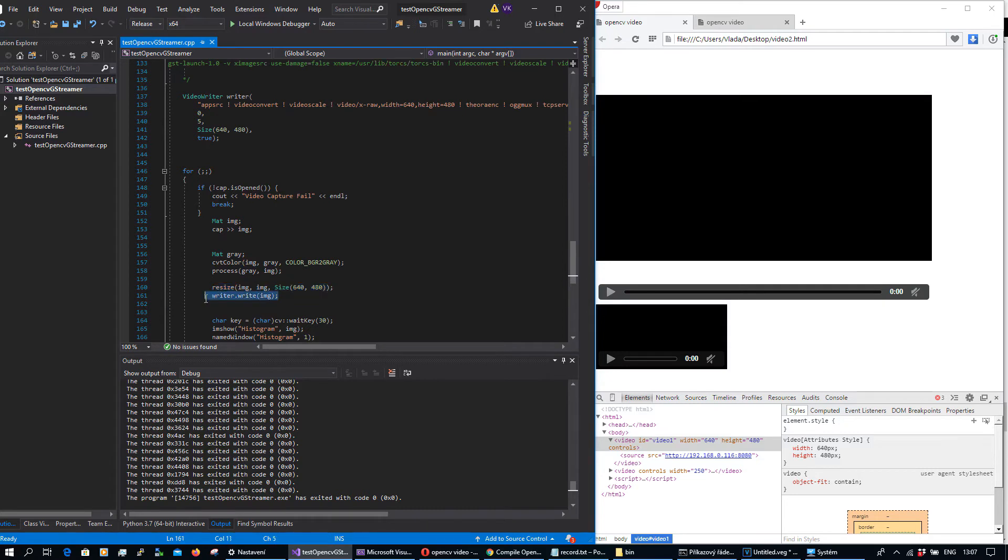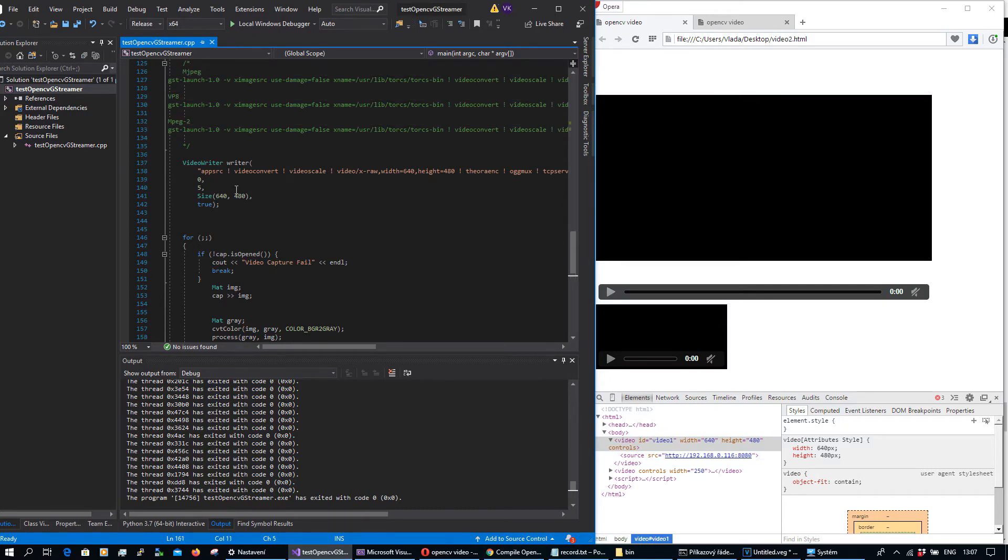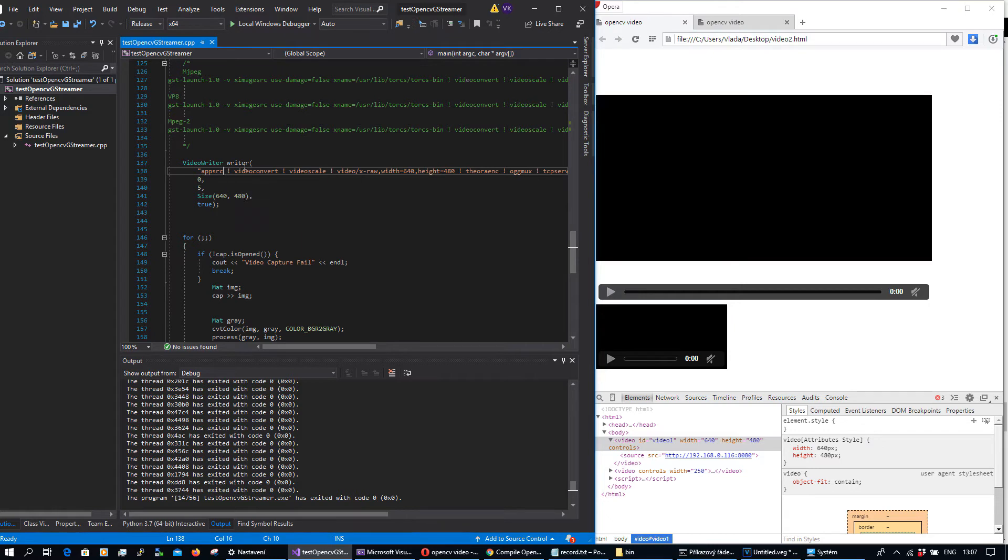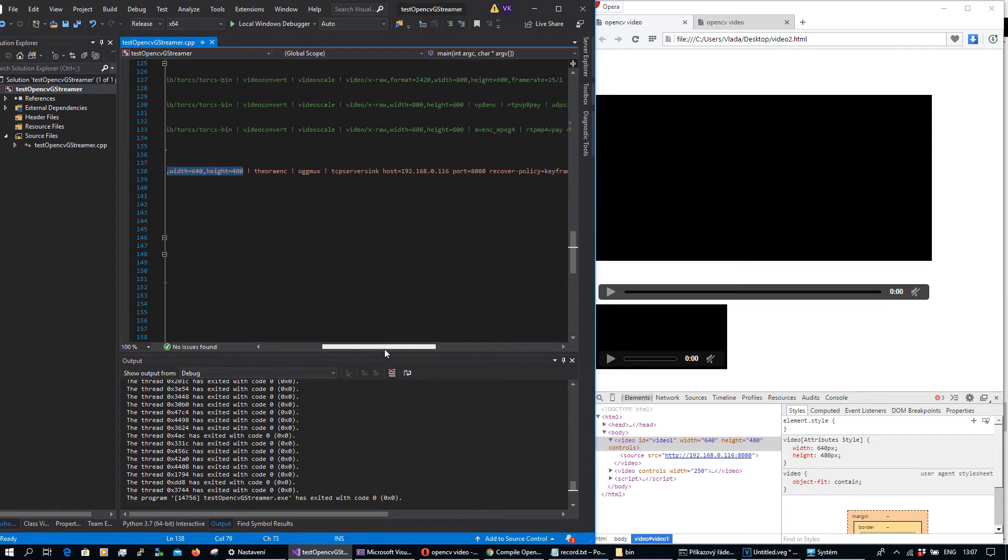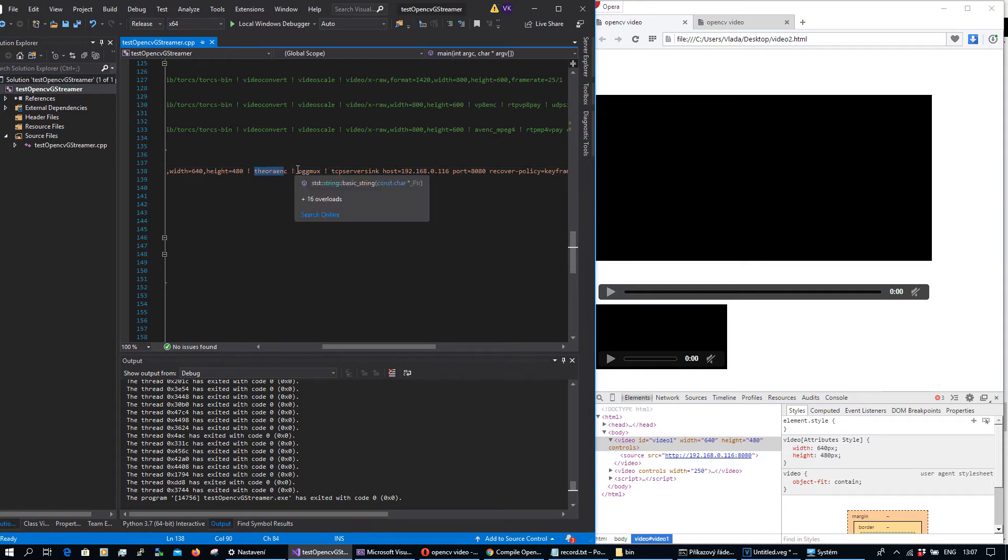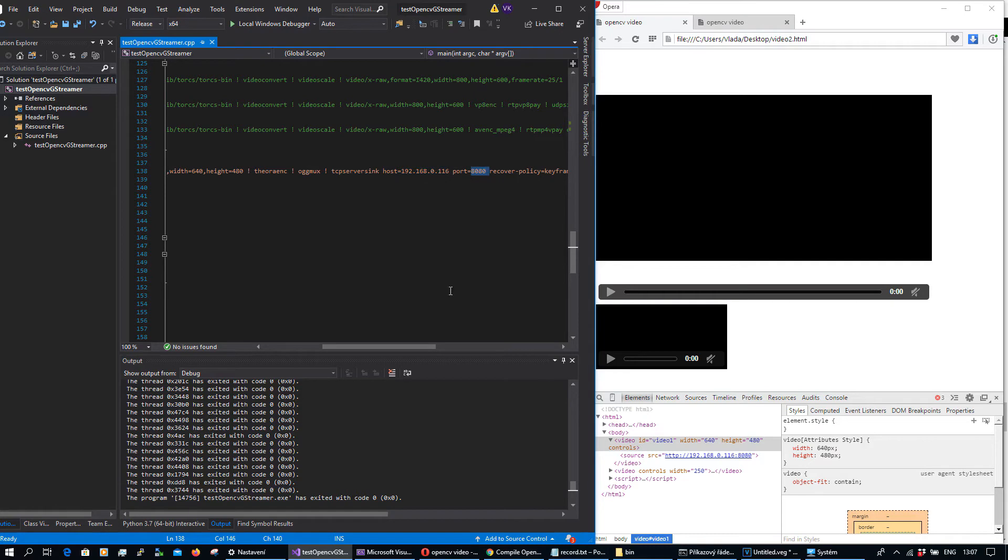Here is some basic description. This is application source, the source is coming from OpenCV app. There is video convert and scale with this parameter and I will use this encoding oggmoocs for output stream pushed by TCP server sync to that IP address and this port.